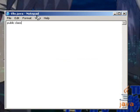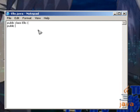Public class Ello, because the name of the class has to match the Java file itself. And bracket which opens up the class public static void main string args bracket.